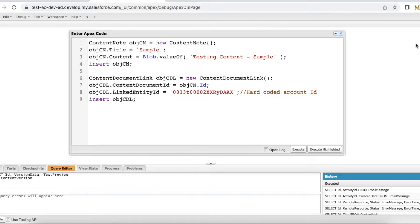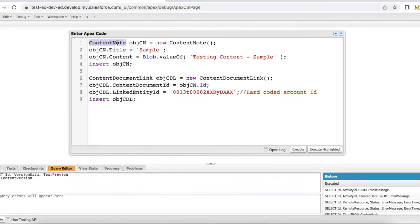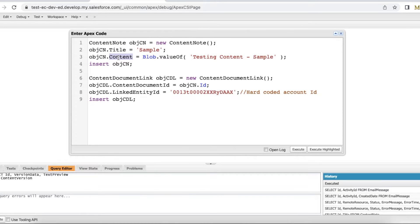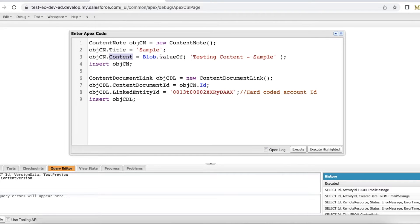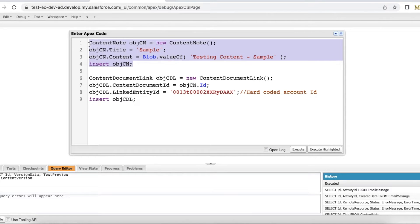For this example I am going to use Salesforce Apex. In order to create content note we have to use content note entity. In the content note we can set the content title and the content. In the content you can pass blob value. So I am using blob dot value of a sample string. Using this I am going to create a content note.